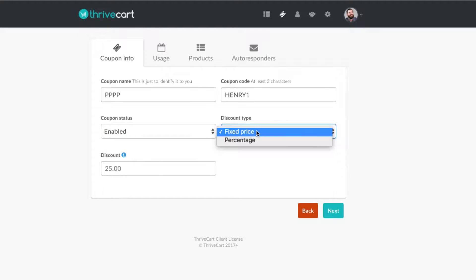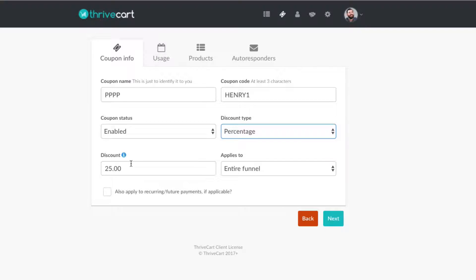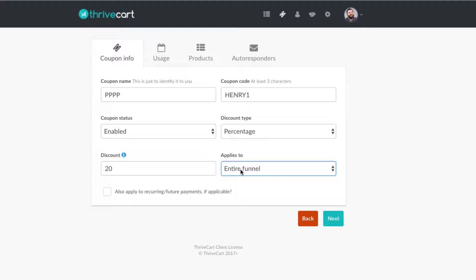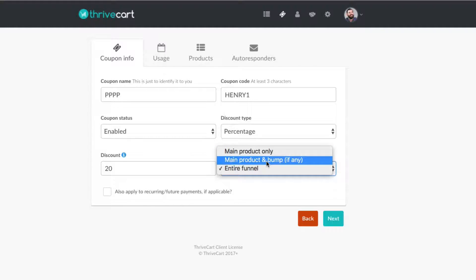Now the discount type — you have the option to do a fixed price discount, for instance a $25 discount from whatever product you associate this coupon with. The other option is a percentage discount, maybe 20% off. You can make it very specific as to what you want it to apply to. For instance, if you have an upsell from your first product going into another product, you can say whether you want that discount to apply to the entire funnel — all products attached — or just the main product only, or the main product and bump if you have a bump offer.